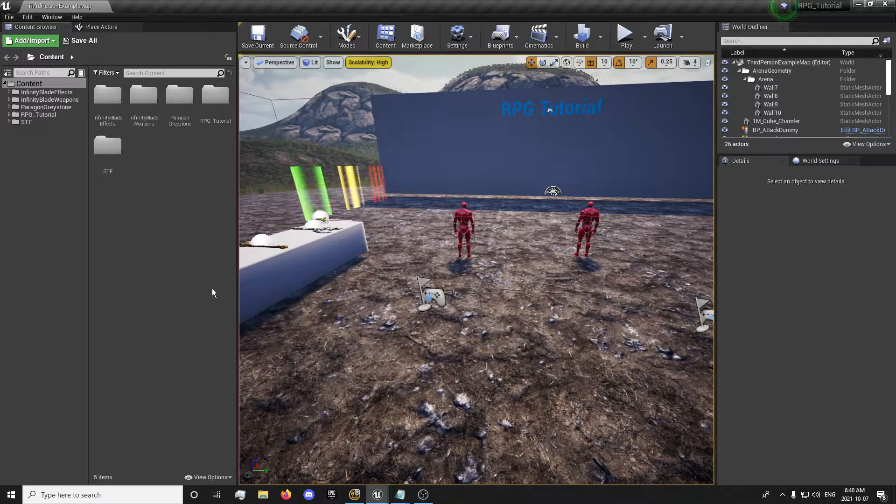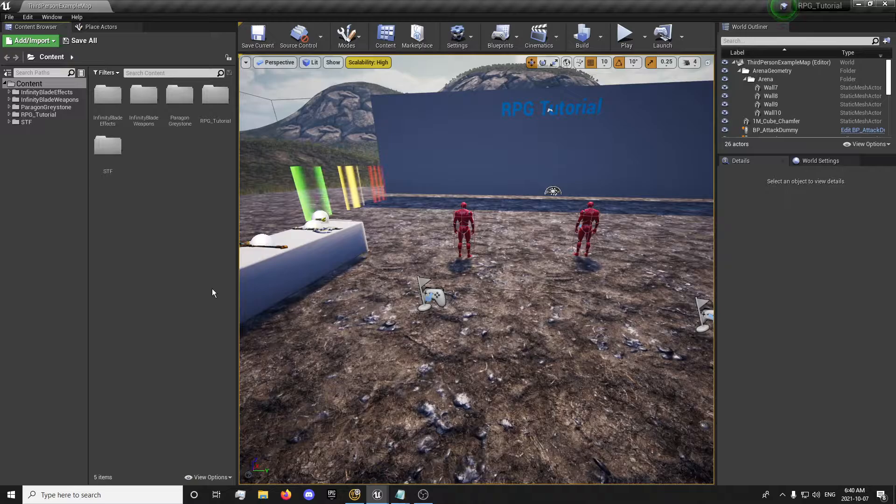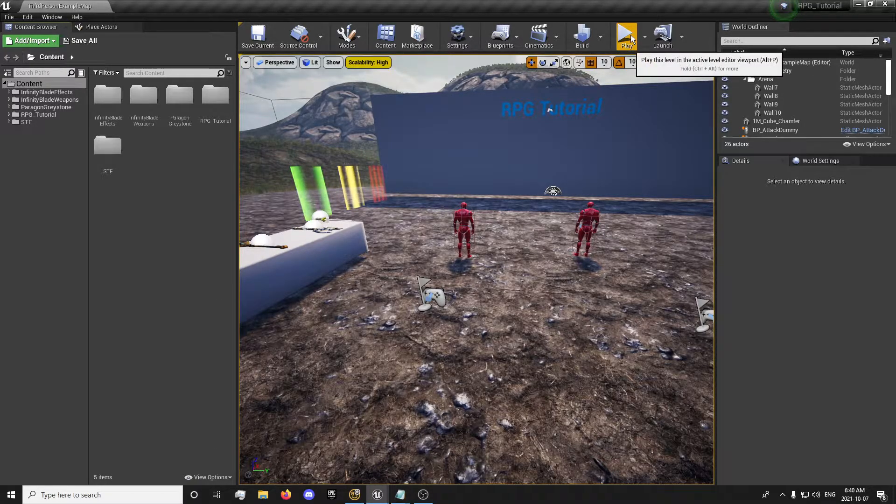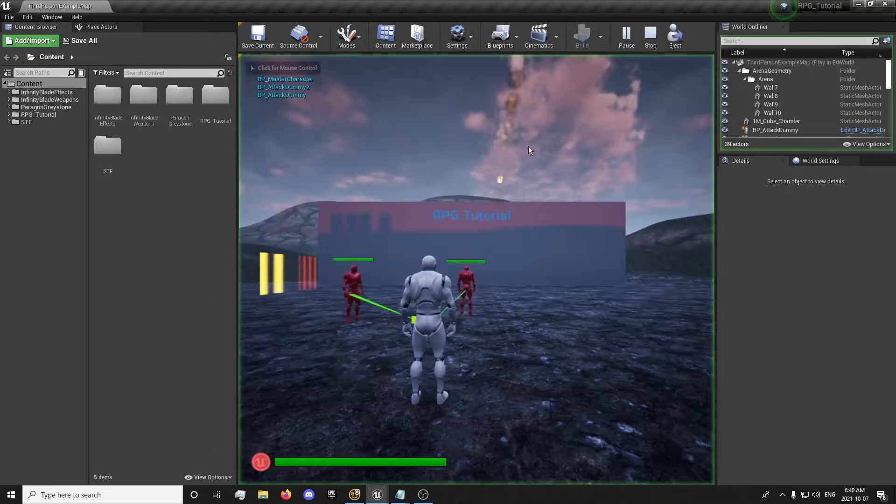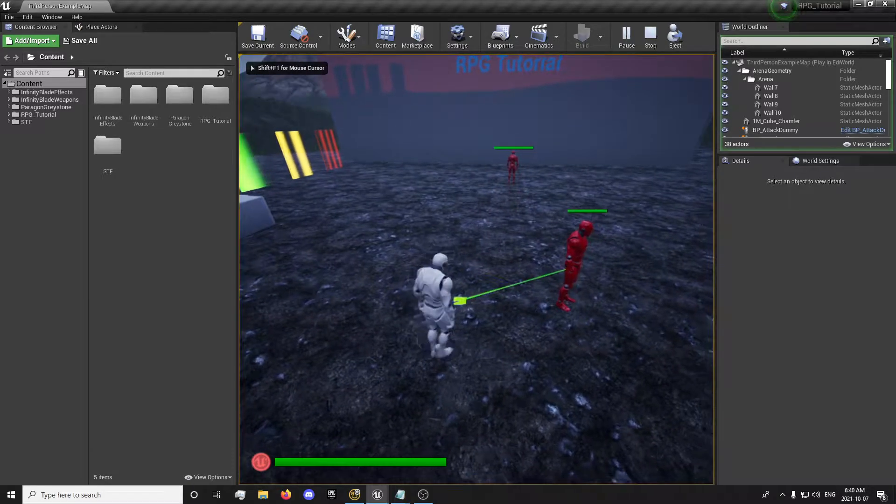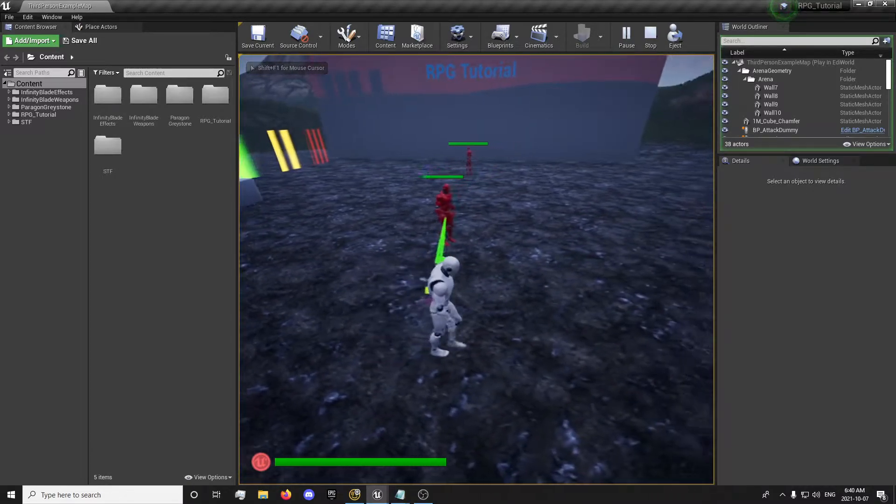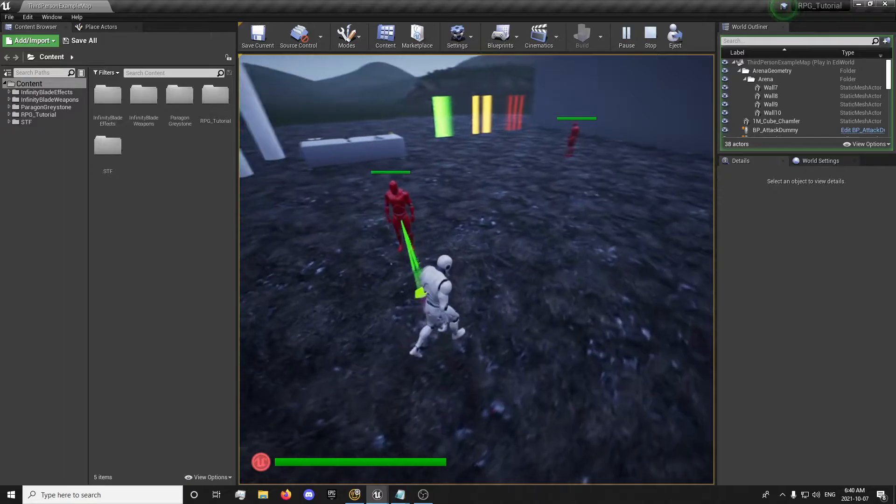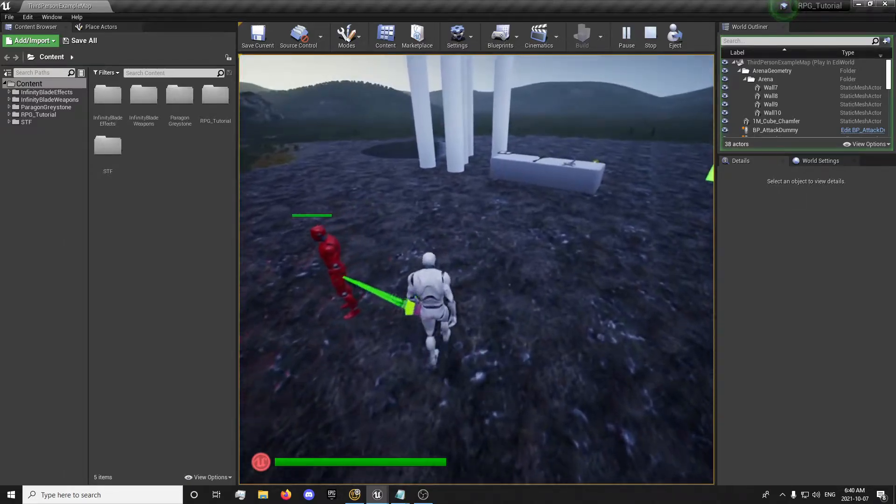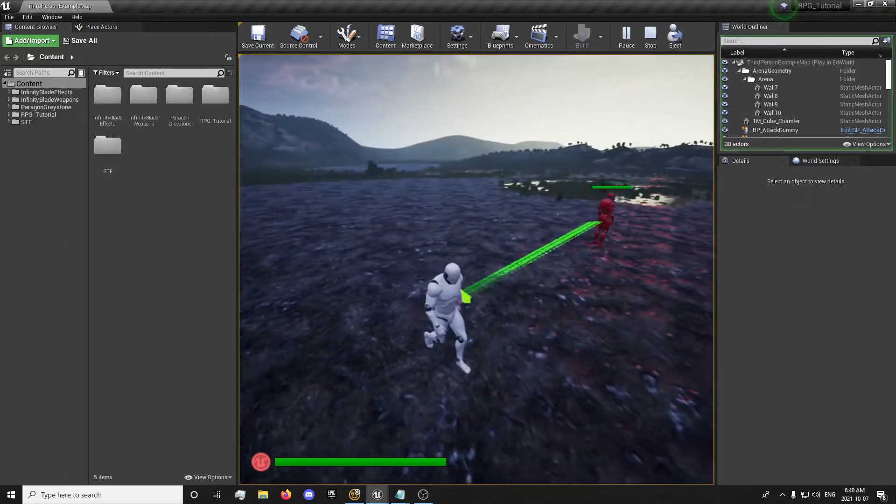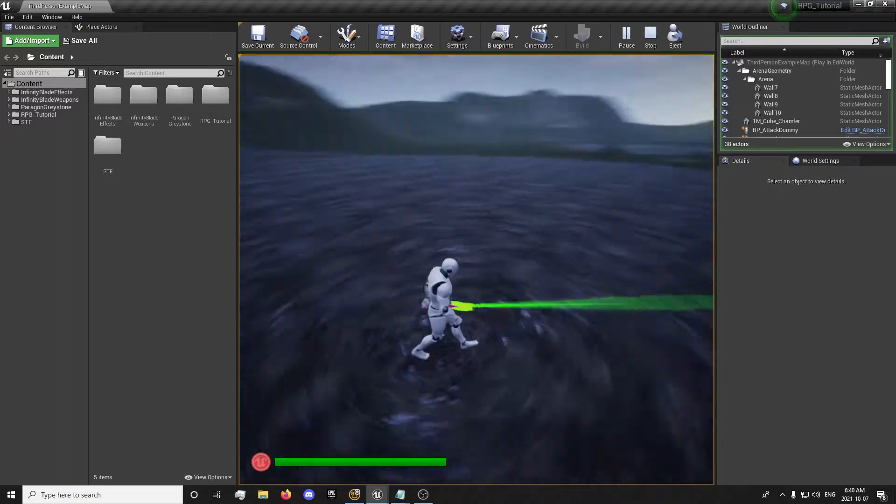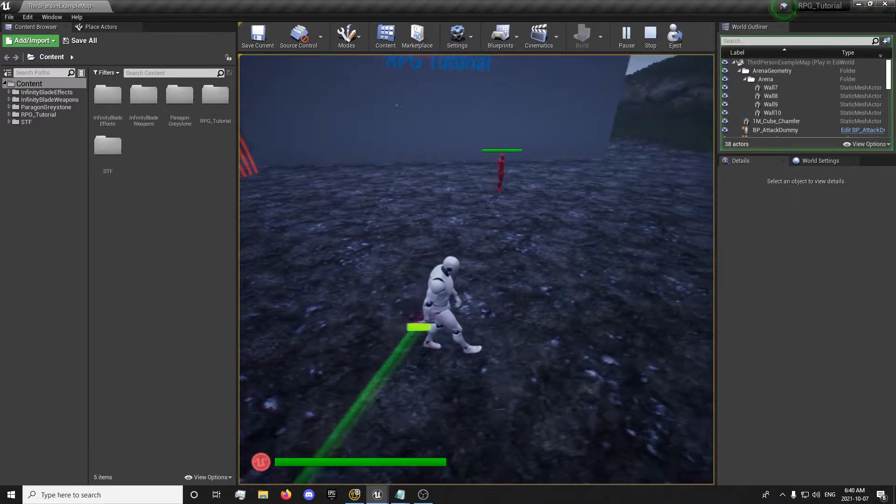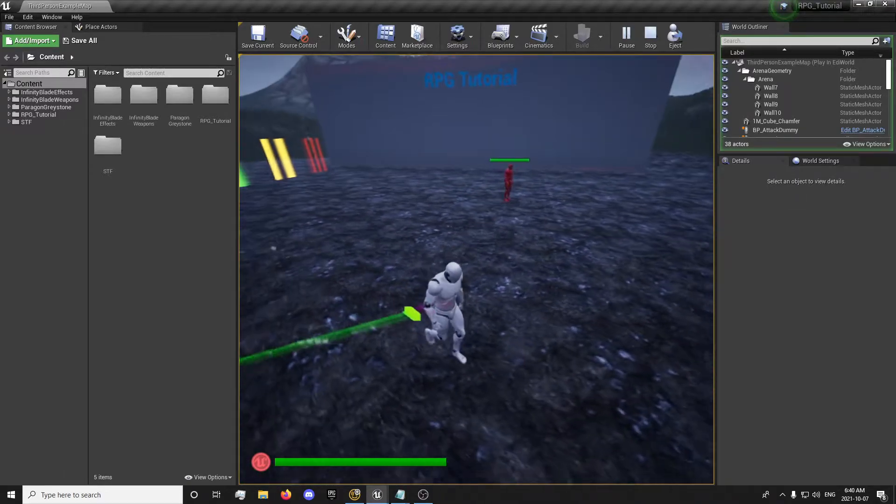Hey guys, it's Forsaken Reality here with the 53rd episode of the Multiplayer RPG Detail Series. In this one, we'll be looking into continuing with our AI behavior trees. In the last one, we set up our behavior tree with random movement, but you'll notice that our AI don't actually have any animations when they're moving. So we'll look into setting up their animation blueprint in this one.